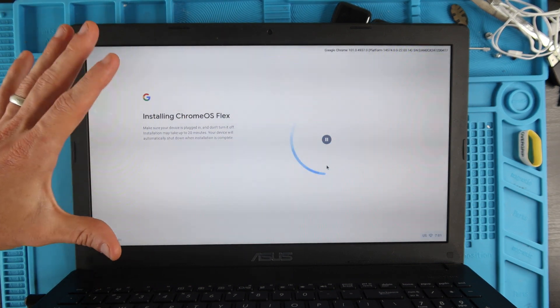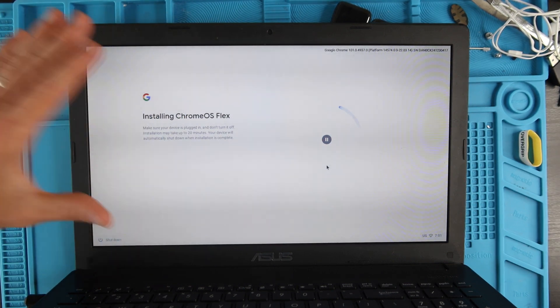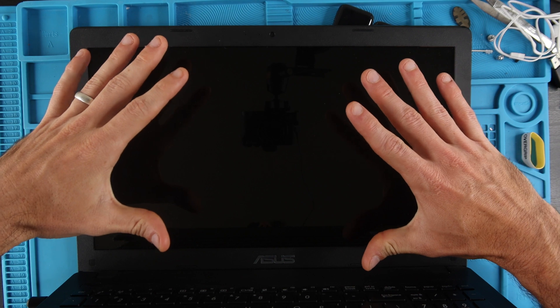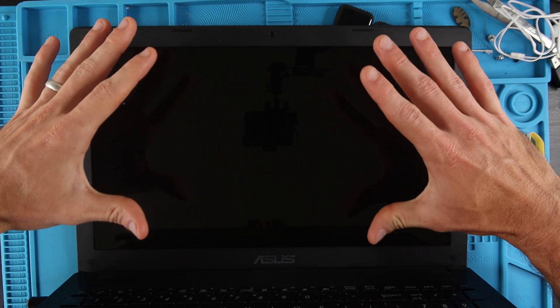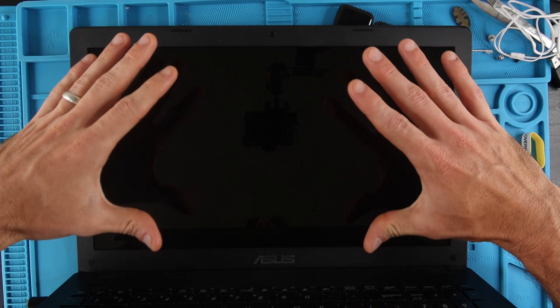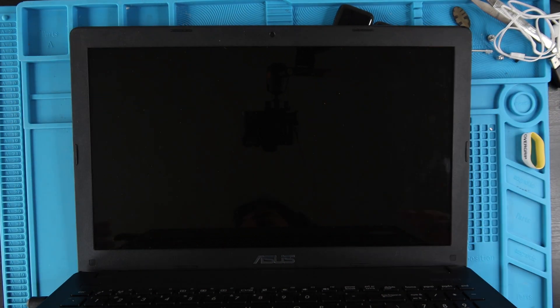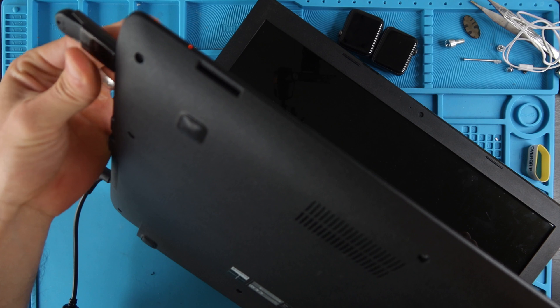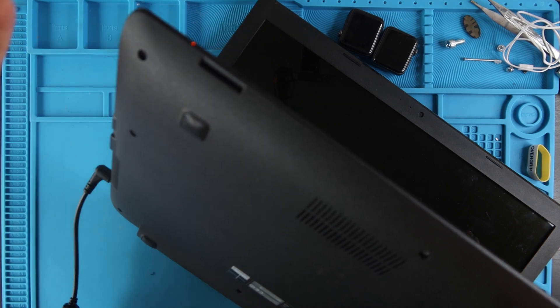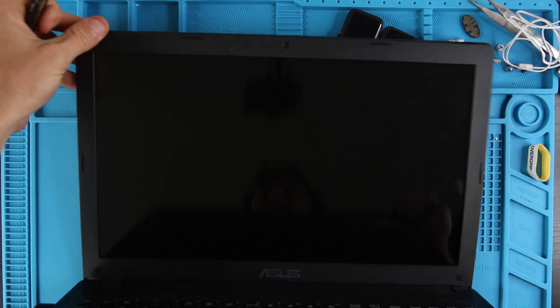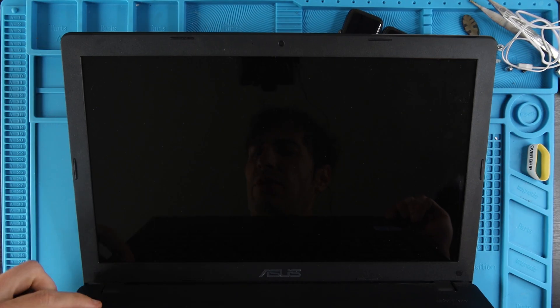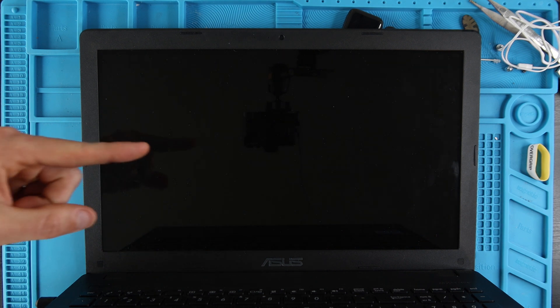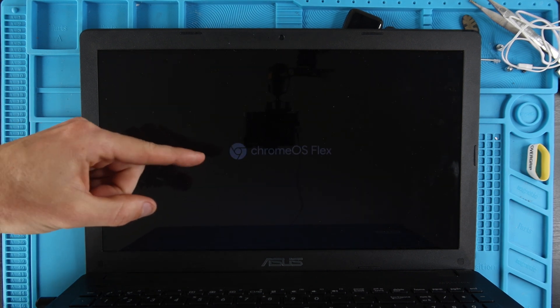After it got done running, the computer actually turned off, so I'm now going to remove the USB and I'm going to turn the computer back on. It should boot to the Chrome OS Flex splash screen and then take a few minutes to boot for the first time.